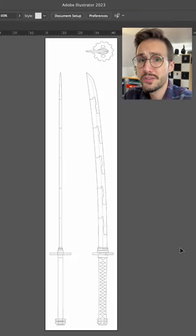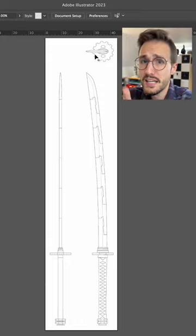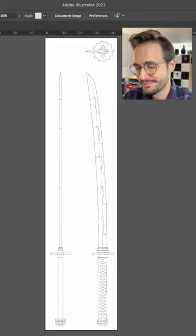So first I made a 2D drawing of the side, the top and the front view in Adobe Illustrator.